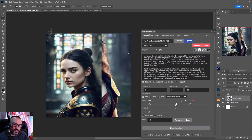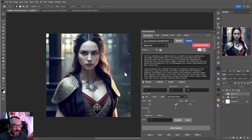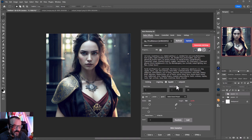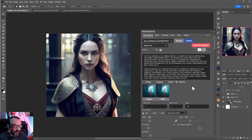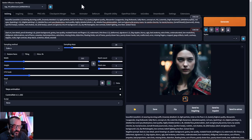Next, we also have image to image, inpainting, as well as outpainting. All these options work the same as you have in your Stable Diffusion server.